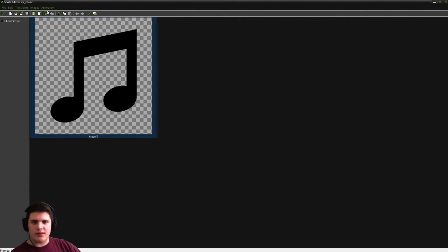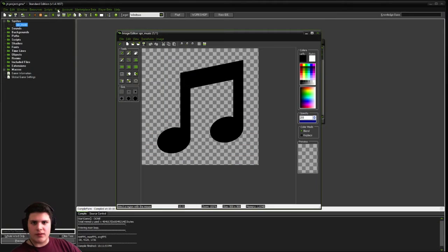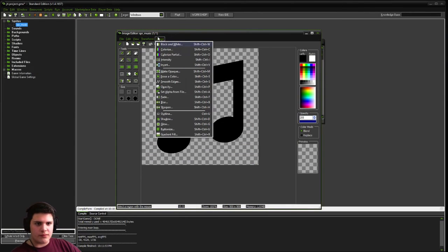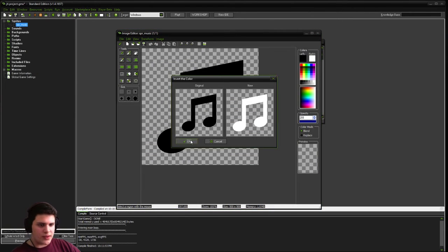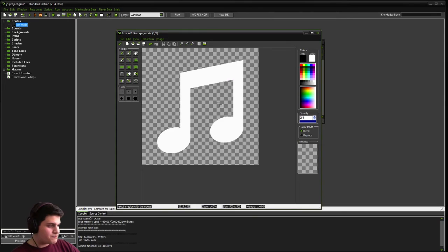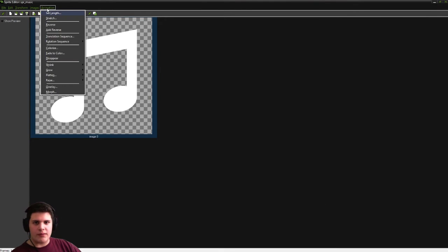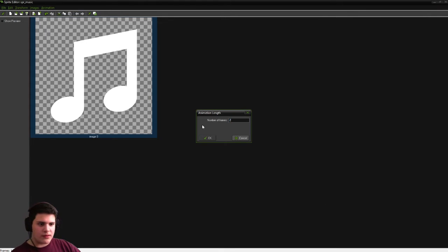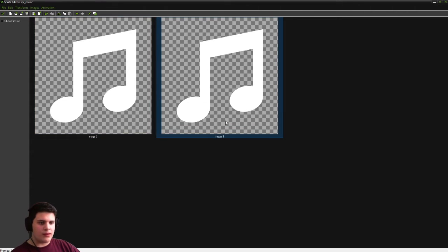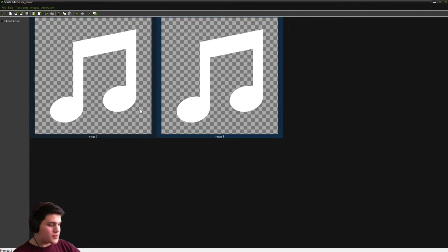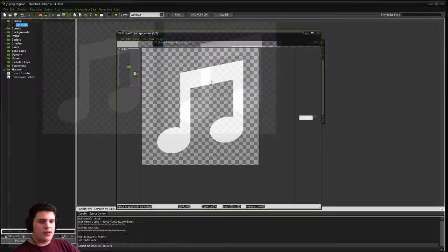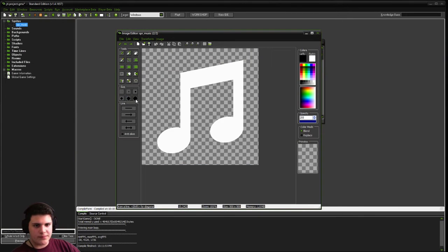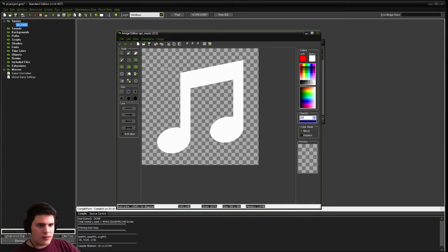Like that. And we're going to go into here, and we are actually going to image invert to make it white. And then we're going to go animation set length 2. Create two of this. And then on the second one, image 1, because it starts at 0, don't forget, we're going to draw two red lines over it. So it looks like it's crossed out.